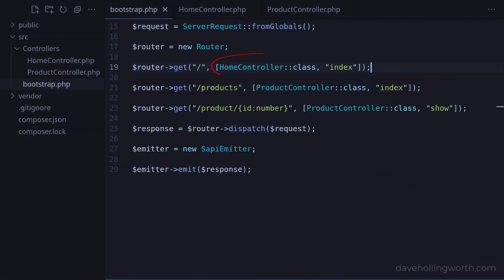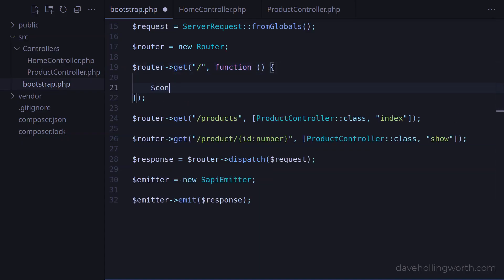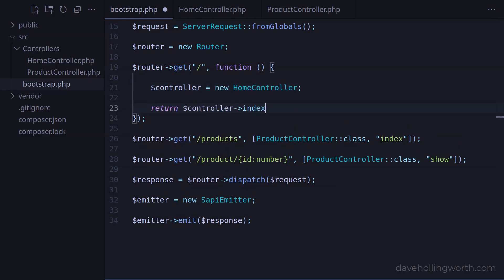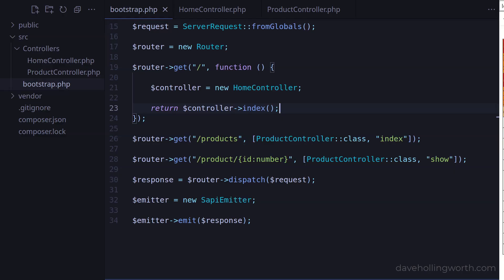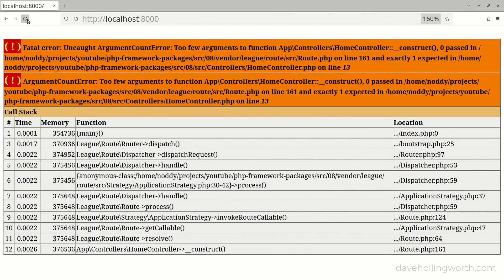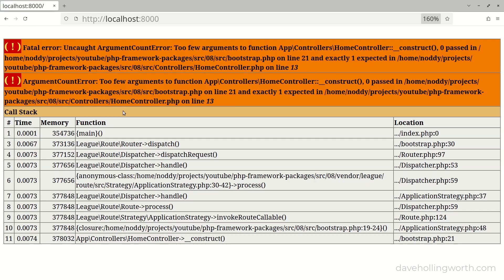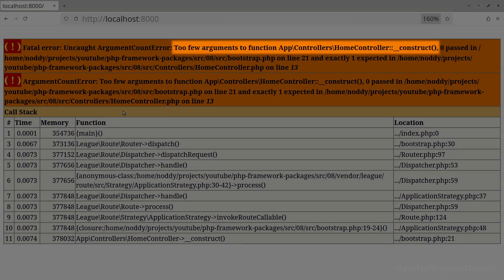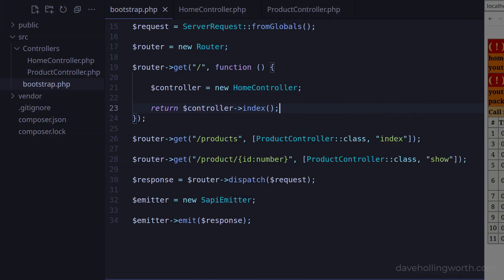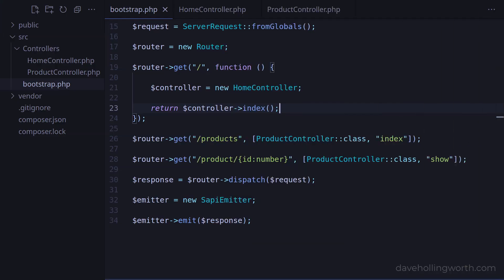An object of the HomeController class is being created automatically by the router when the route matches. With a route like this, we have no control over how that object is created. So let's temporarily change this route to use a closure. Inside the closure, we can create an object of the HomeController class and return the results of calling the index method. If we run this now, we get the same error as before — too few arguments to the controller's constructor. This is to be expected as we haven't passed any in yet.